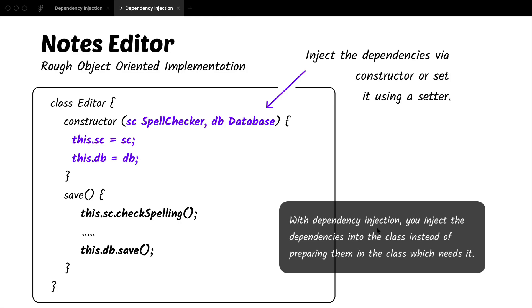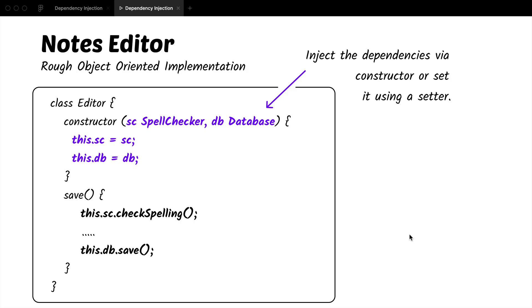You can choose to have setters as well instead of the constructors. So instead of the constructor, we can have set database and set spell checker methods which you can use to set the variables for the database and the spell checker. And then we use them in the save using the this.sc and this.db.